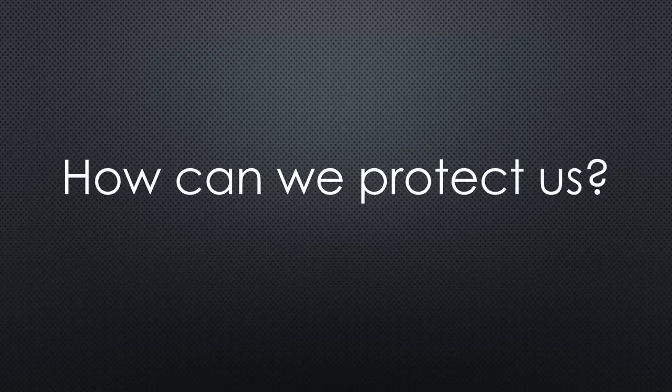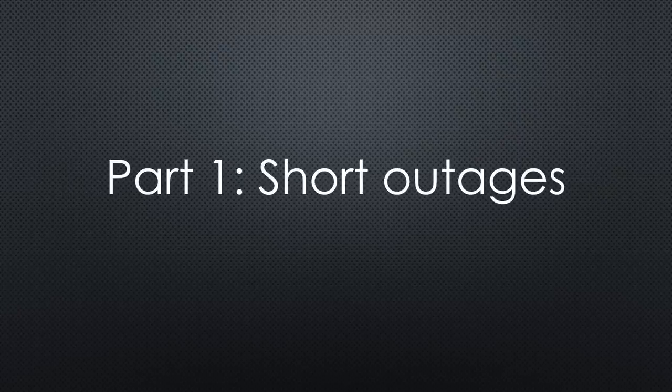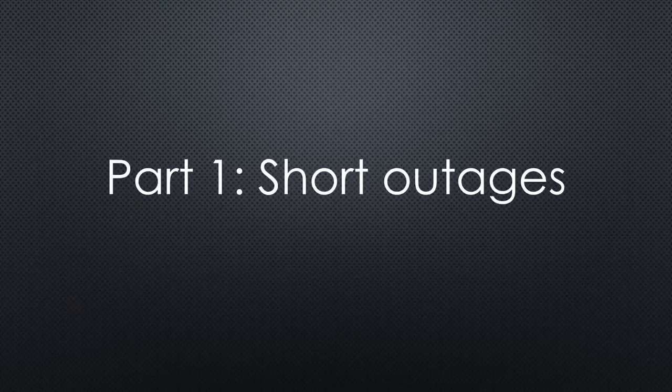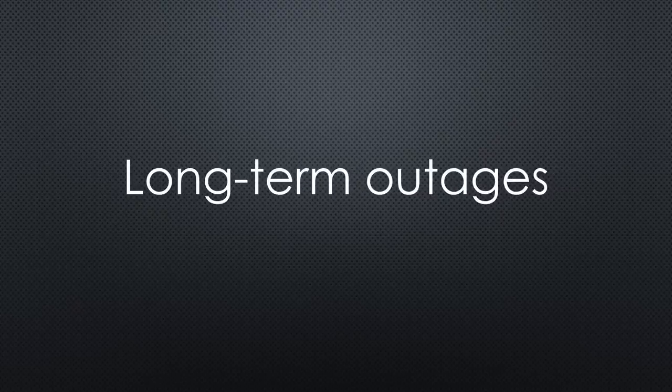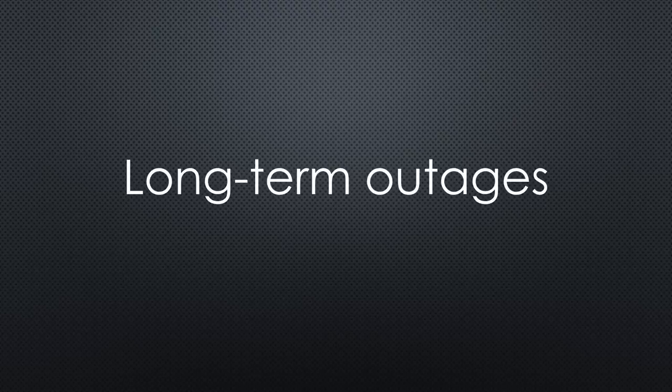In part one, we protected our homes against short outages. Today, we will protect them against longer outages. I will focus on my PV, but also show how you could use an ordinary emergency generator.